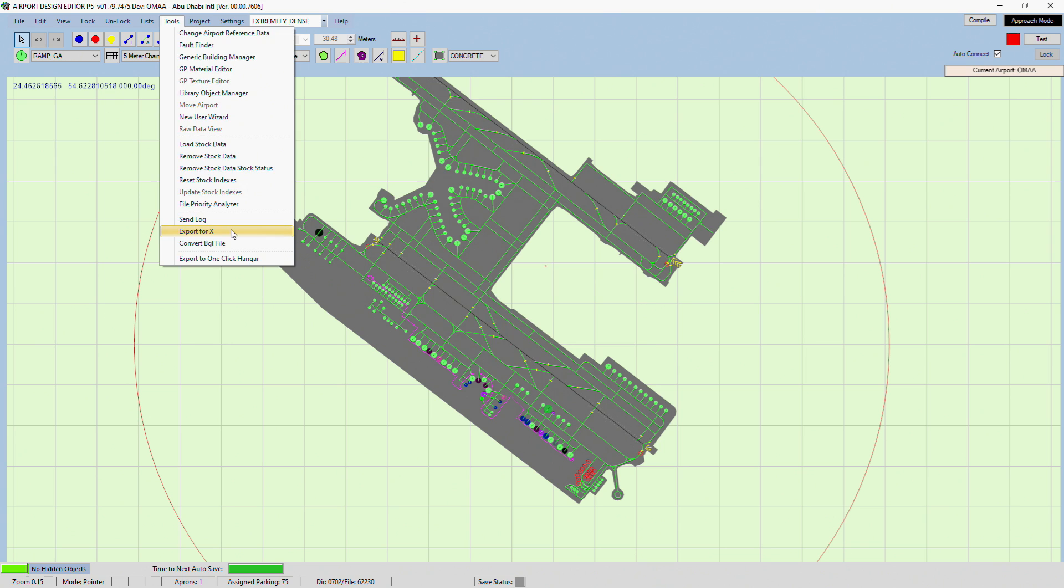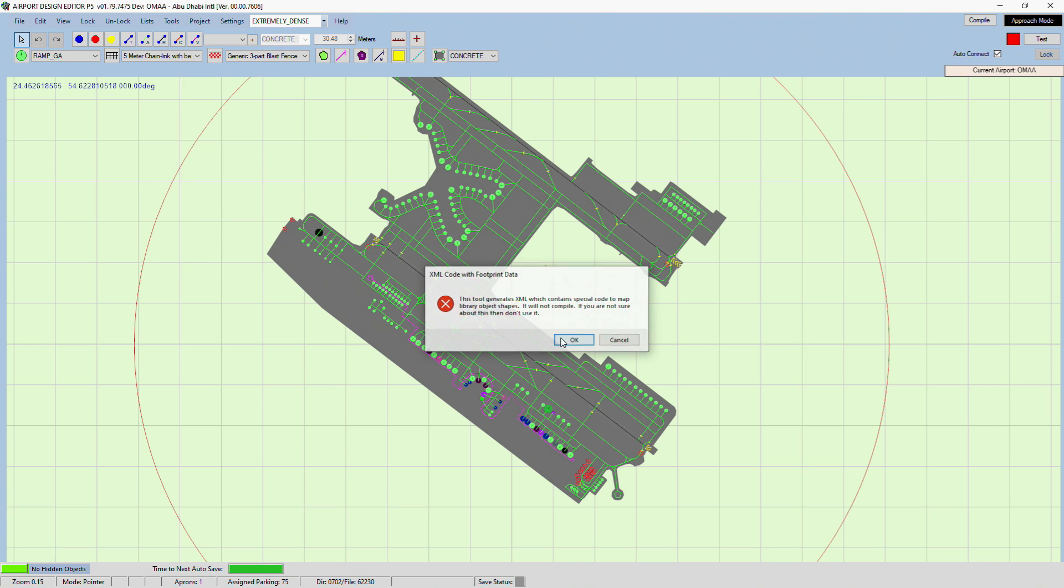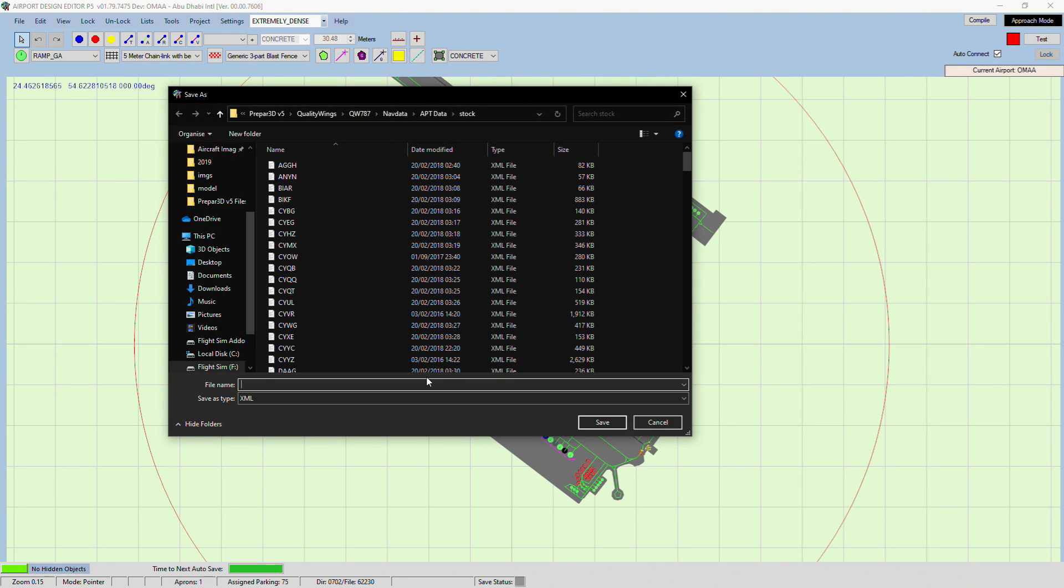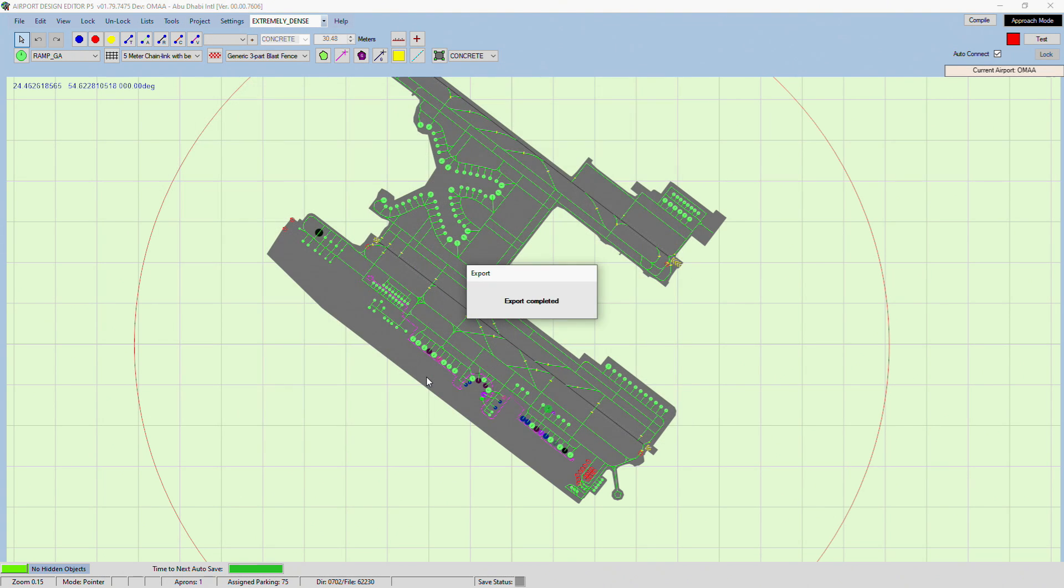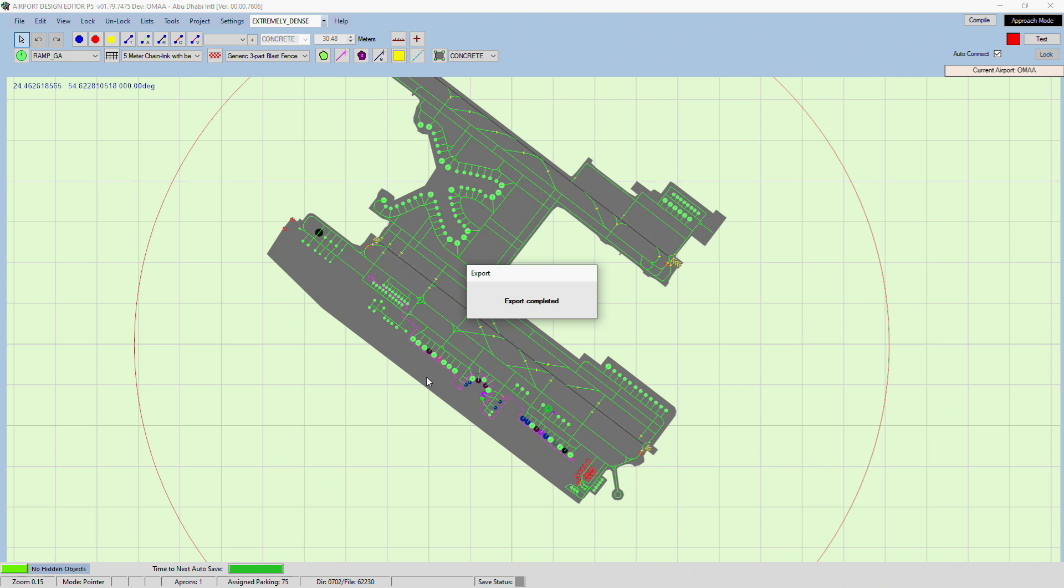And then you just export for X. And this ADE file's OMAA. And yeah, I do want to replace it. So there we go.